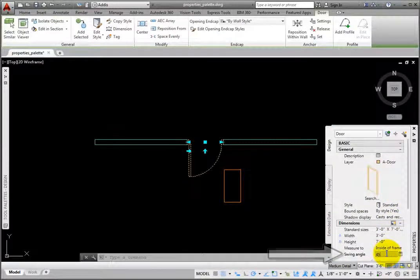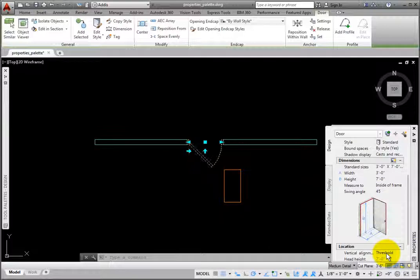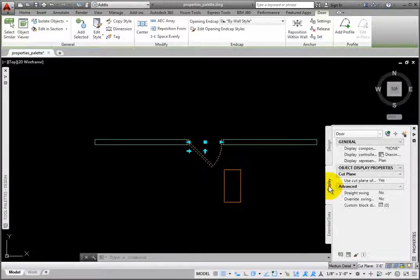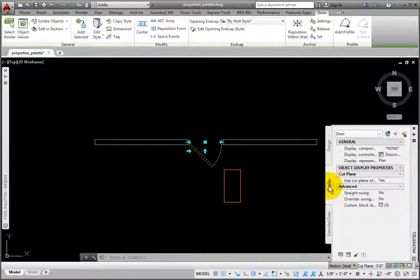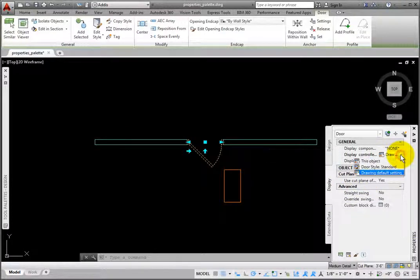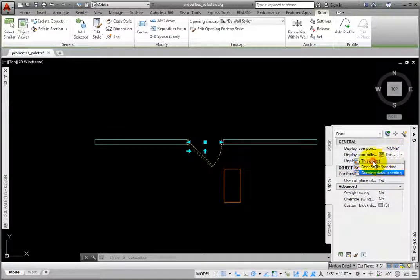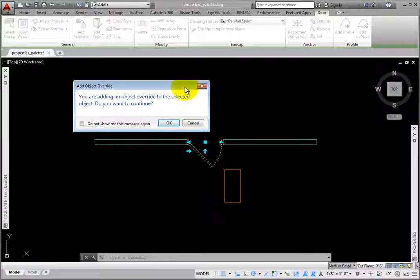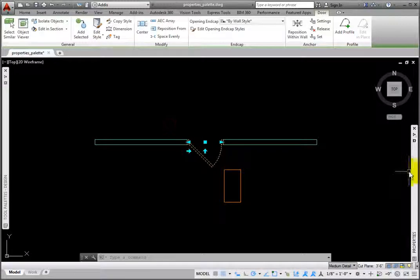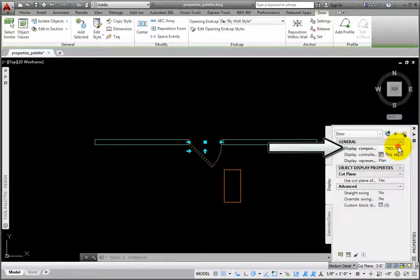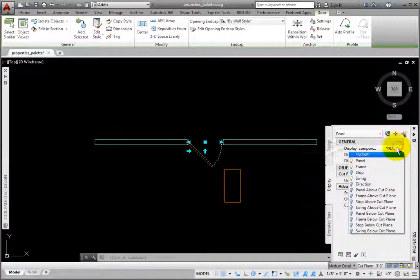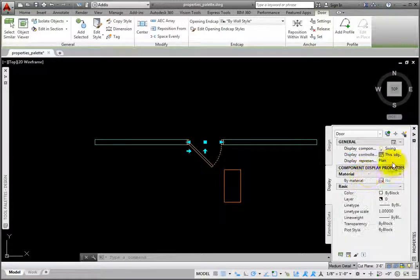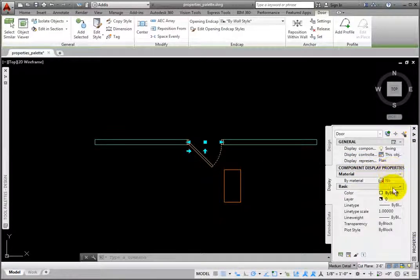On the Display tab, you may create overrides and customize your drawings. In the Display controlled by, I'll click this object. In the Add Object Override dialog box, I'll click OK. From the Display component variable list, I'll click the Swing component. I'll change the color from By Block to Blue, and the Swing is now blue.